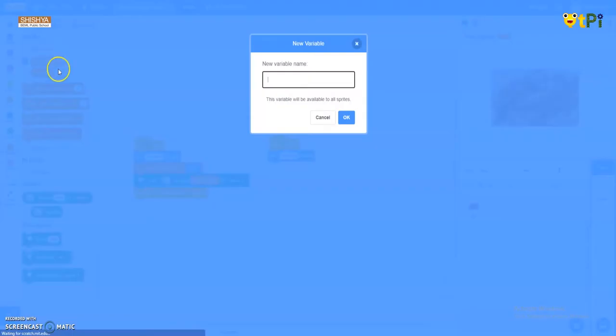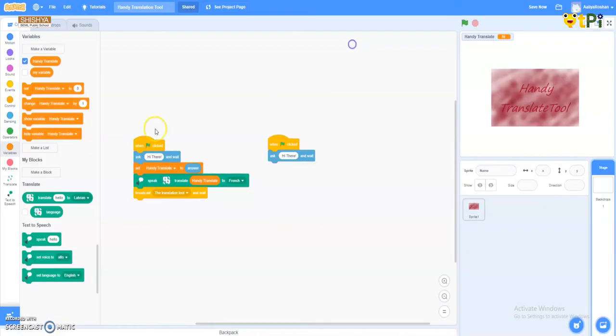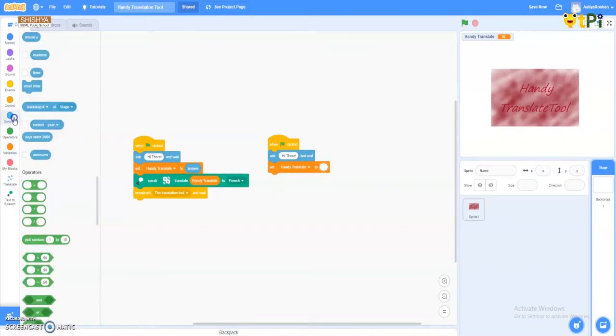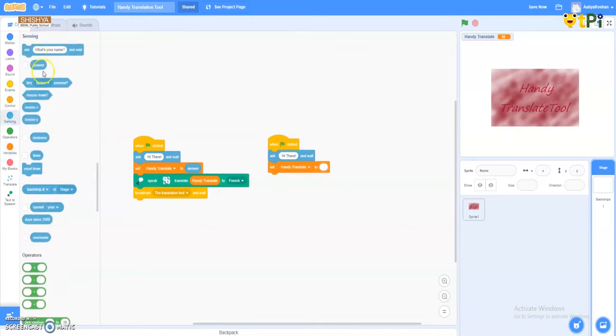And now I went to the variables. I made a variable named 'handy translate.' So I'm gonna put this, and instead of zero I'll go to the sensing corner and I'll put 'answer.'